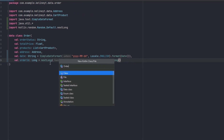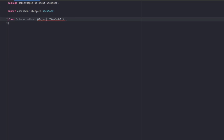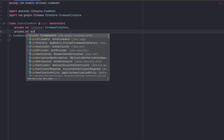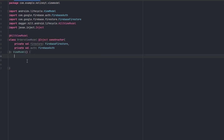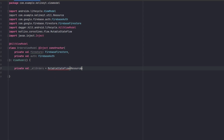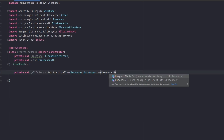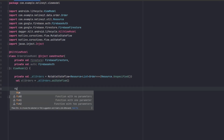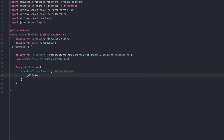Now let's create the ViewModel for that screen and call it OrdersViewModel. We set it up and add the dependencies as always — we need Firestore and Firebase Authentication. We import inject and annotate with HiltViewModel. Then we create a state named allOrders as a MutableStateFlow of Resource of List of Orders, initially set to Resource.Unspecified, and expose it as a StateFlow for the UI.